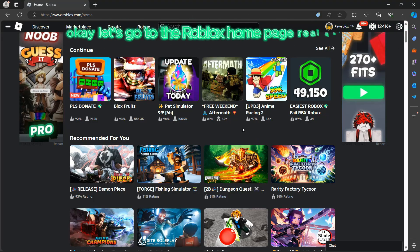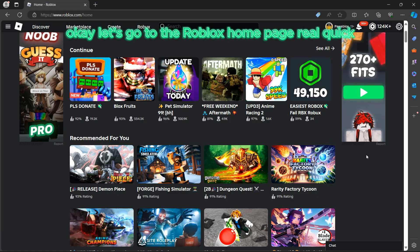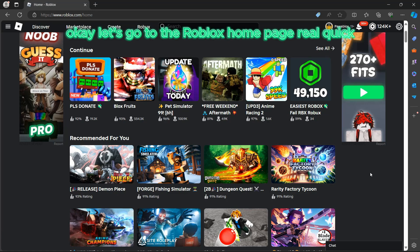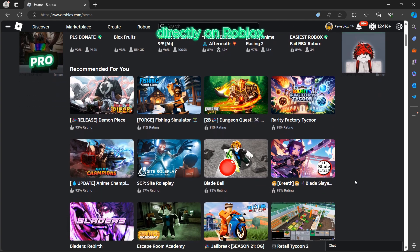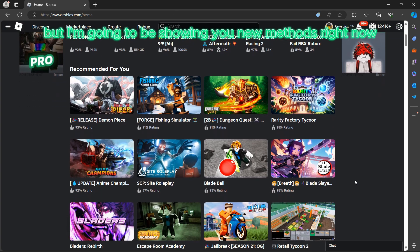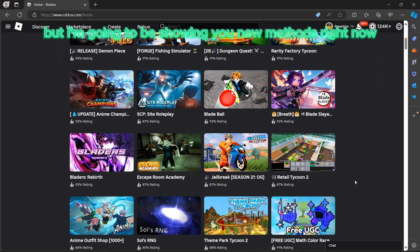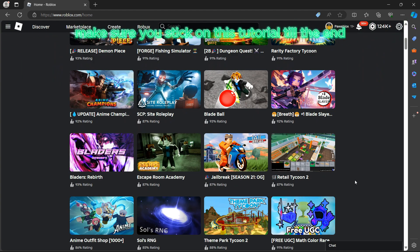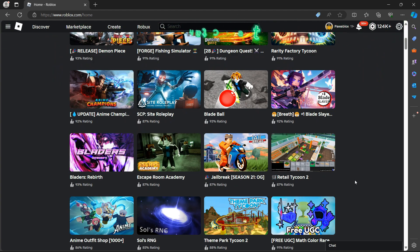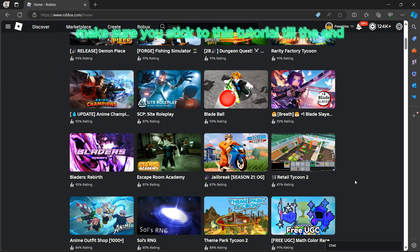Let's go to the Roblox homepage real quick. We can't play Roblox directly on our school Chromebook, but I'm going to be showing you new methods in 2024. Make sure you stick to this tutorial till the end.